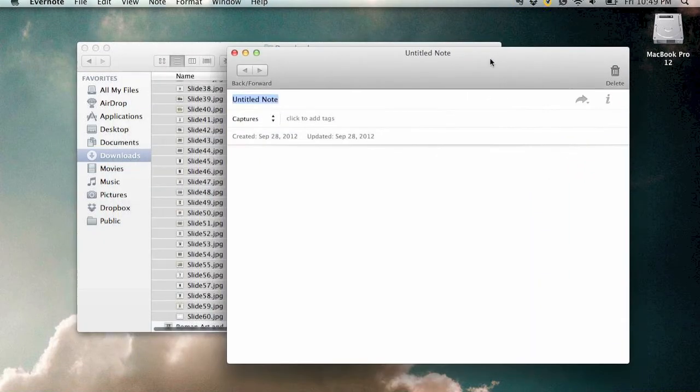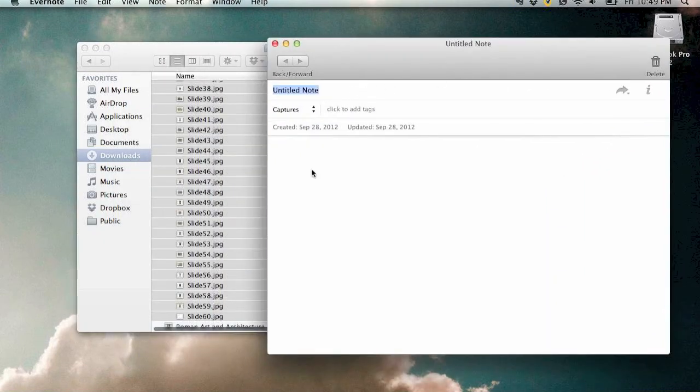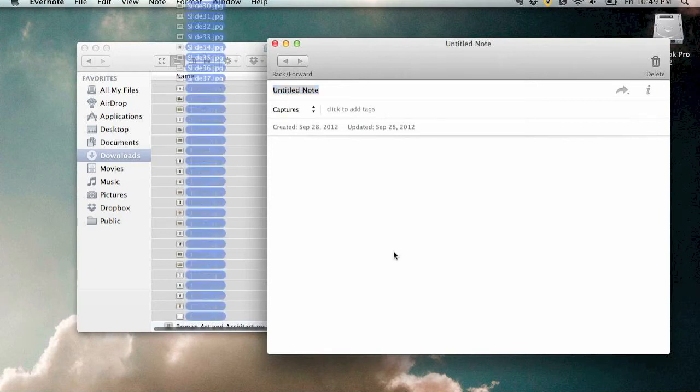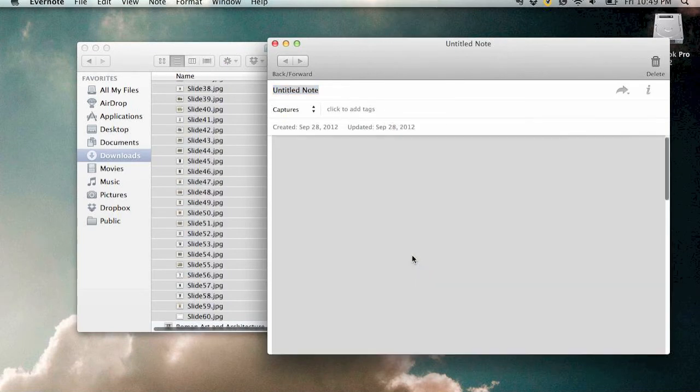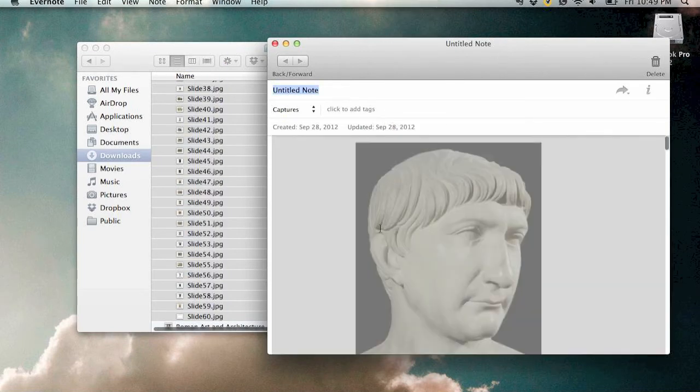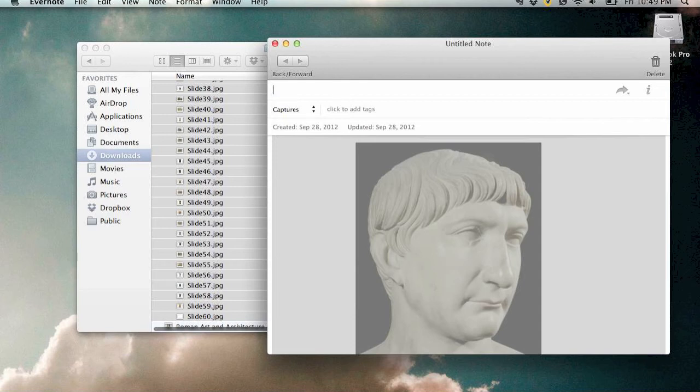You can pull the window over and drag all of those slides right into the new note. Give it a title and start typing in some text.